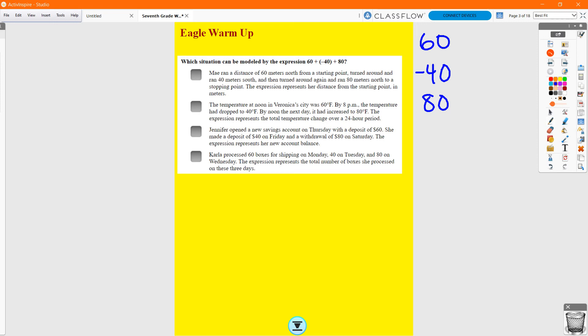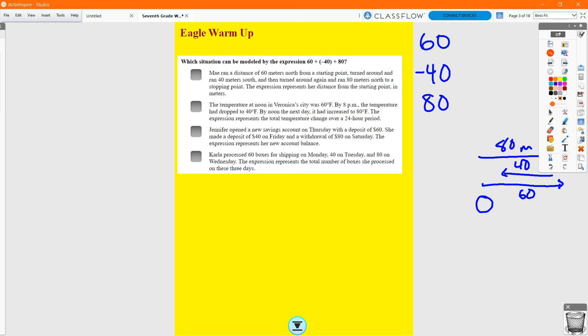Option A: Mia ran 60 meters north from a starting point, turned around and ran 40 meters south, then turned around again and ran 80 meters north to a stopping point. The expression represents her distance from the starting point in meters. Starting at zero, she went north 60 meters, then south 40 meters, then north 80 meters — that's an increase, a decrease, and an increase. Running a distance of 60 meters sounds good so far.